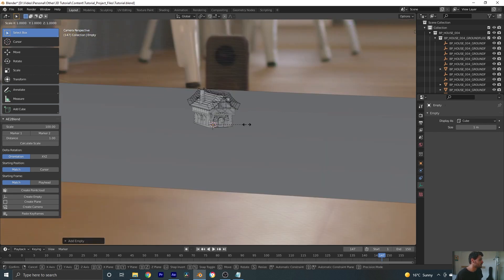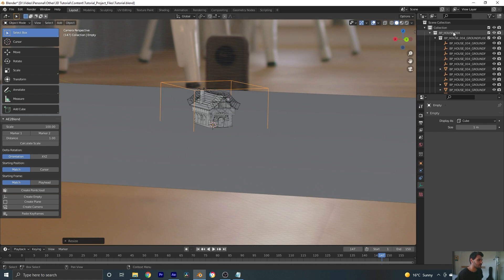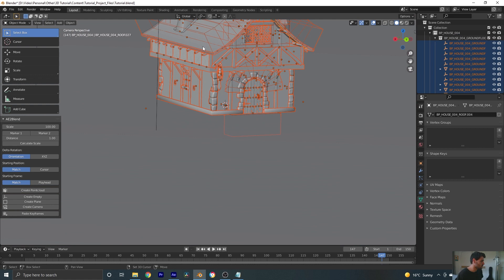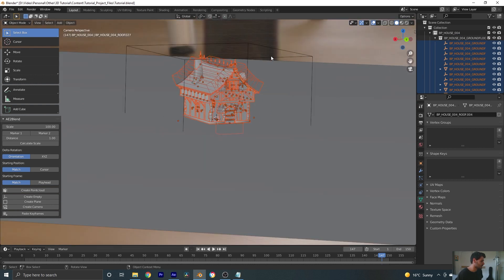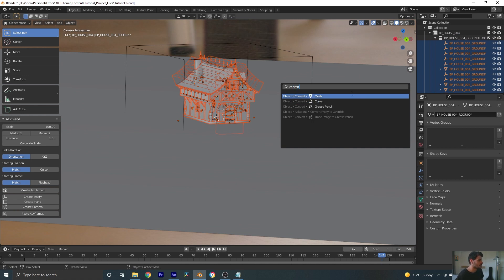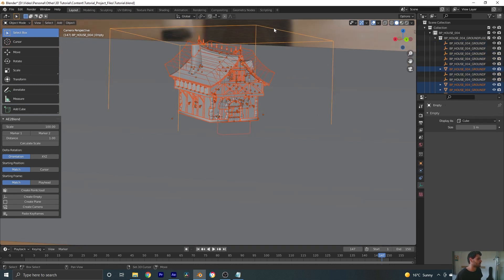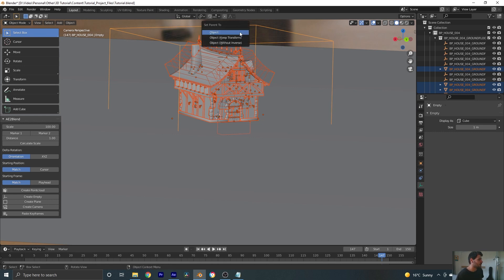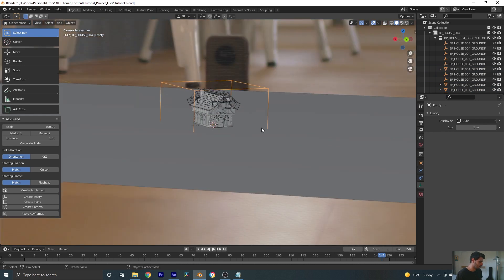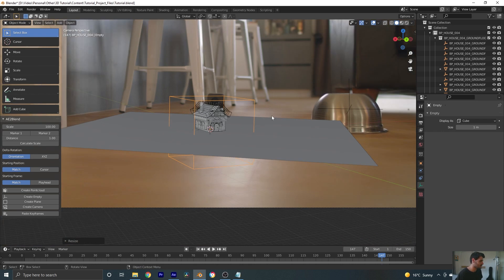I'm going to add in a cube empty and scale this up. Now I'm going to select all the objects in my house, making sure to select something at the end, and hit F3 and convert to mesh. This is going to apply all of the modifiers, which is pretty handy. Then shift-clicking on the empty, I'll hit Ctrl+P and select Object Keep Transform.